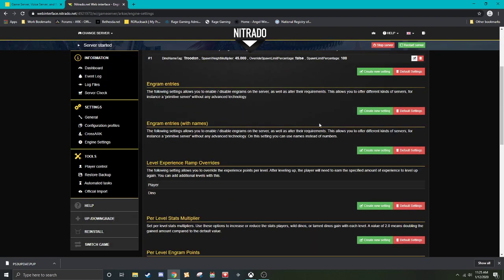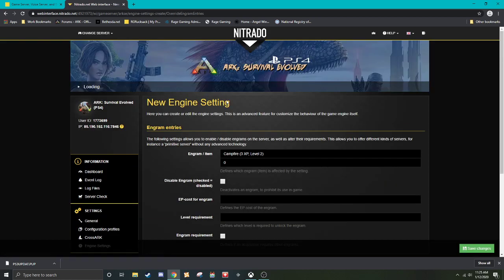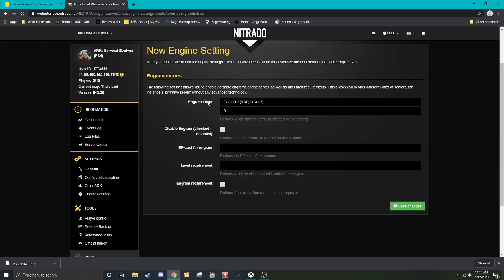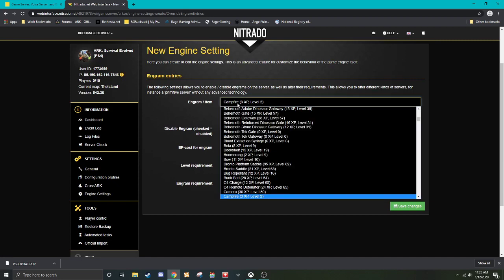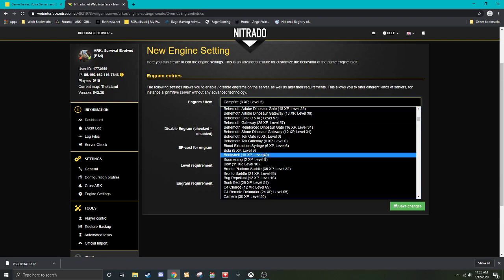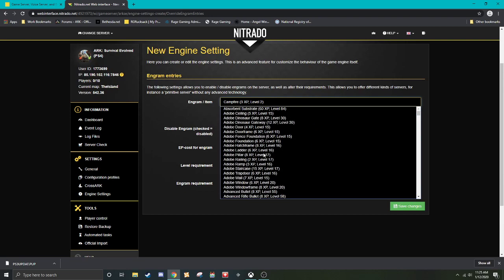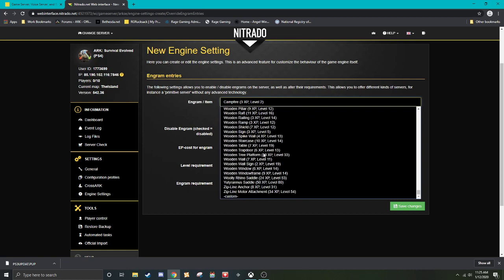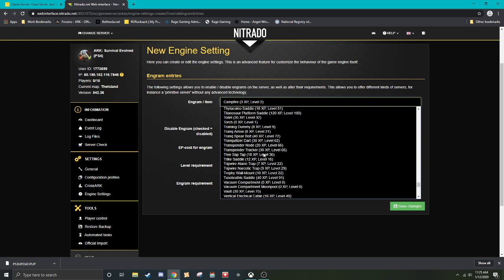It will then add a line here. So you'll say, what dino is it? What's the new multiplier? Are you going to allow override the default one? And then the percentage that would be overridden if this was set to true. Engram entries. This one's another one. So go to create new setting. This would be where you can make it so that you can disable engrams or alter how much they cost. When this says XP, that's actually how many engram points it takes.